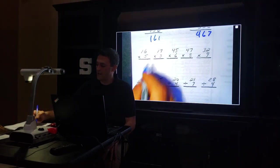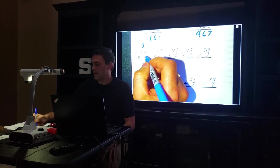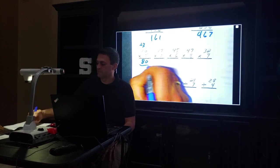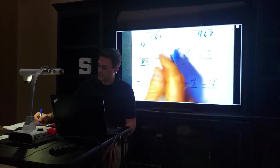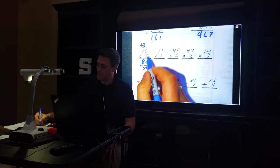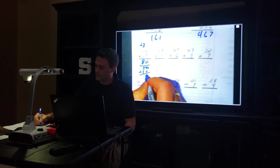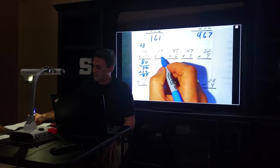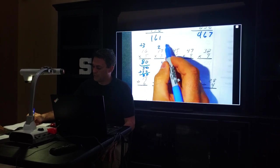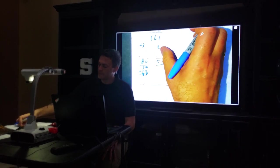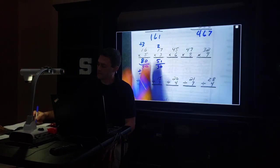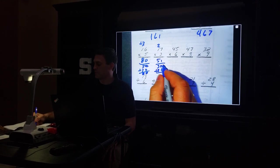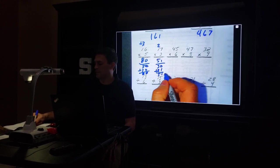16 times 5, old school: 6 times 5 is 30, carry the 3. 1 times 5 is 5, plus 3 is 8. 80. New school: 5 times 10 is 50, 6 times 5 is 30, 50 plus 30 is 80. 17 times 3: carry the 2, 1 times 3 is 3, plus 2 is 5. 51. Or, 3 times 10 is 30, 7 times 3 is 21. 0 plus 1 is 1, 3 plus 2 is 5. 51.